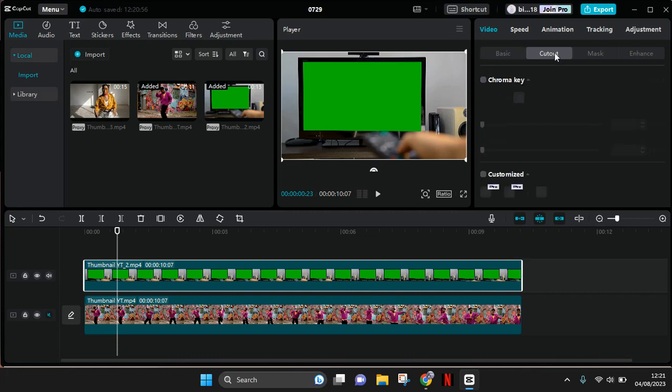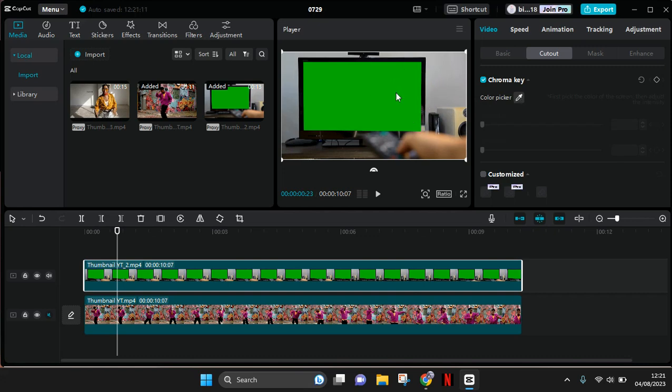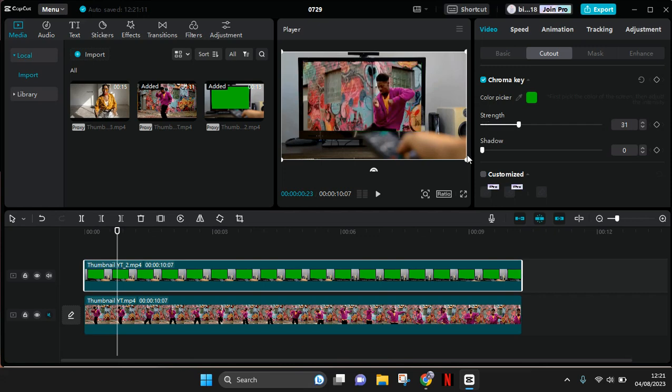Enable the chroma key and then drag the color picker into the green screen like this, and adjust the strength and also the shadow like this.